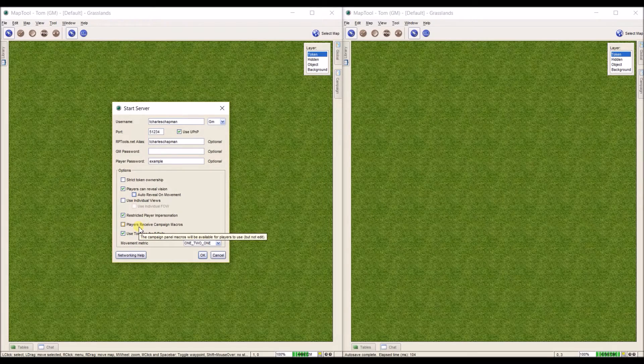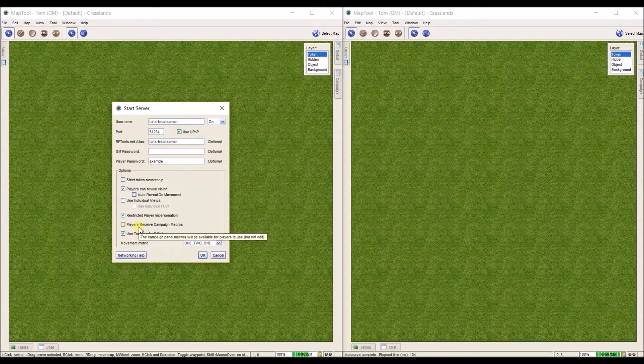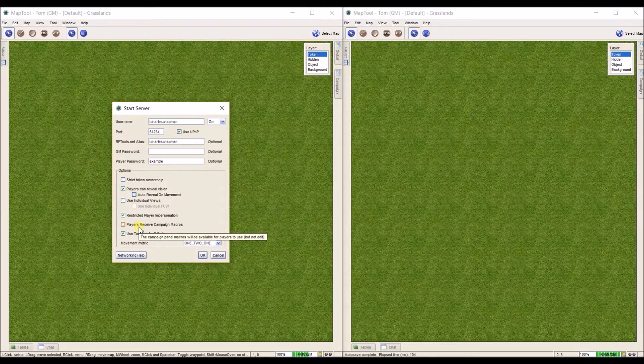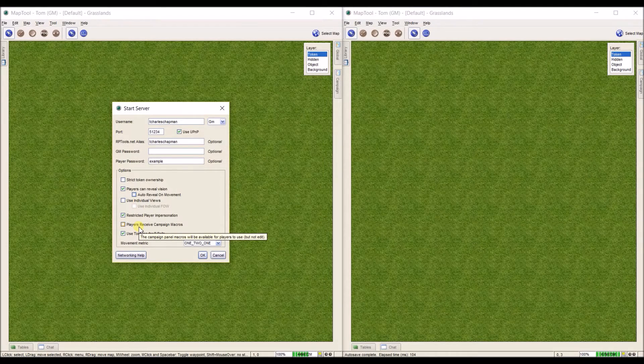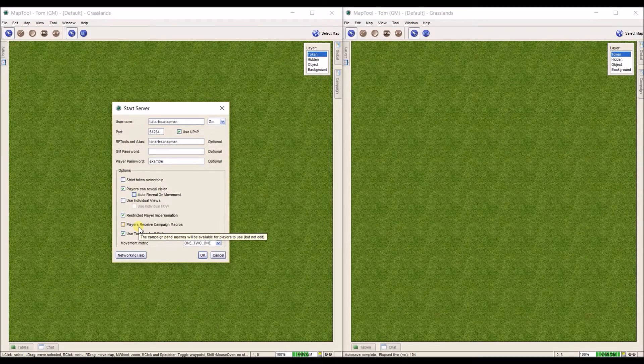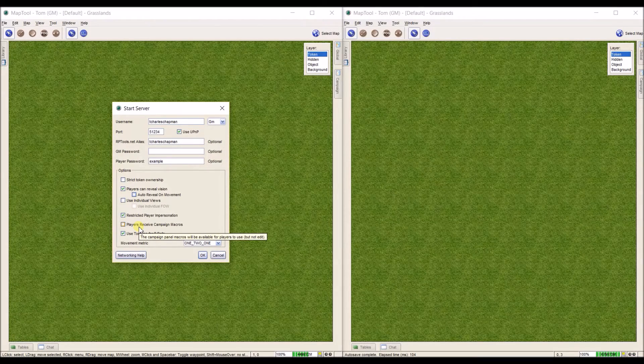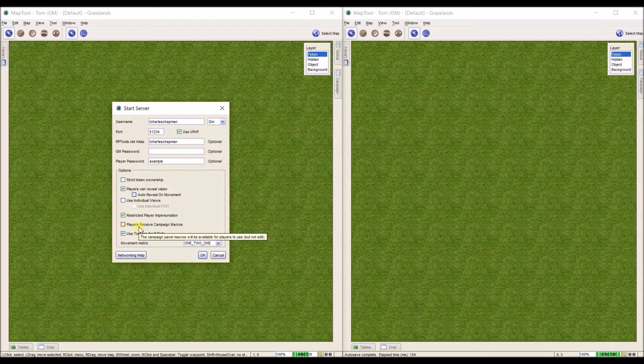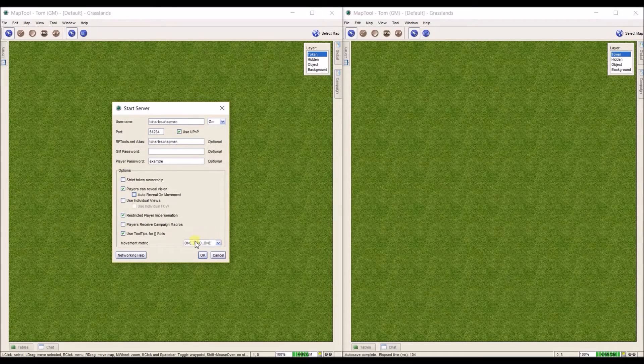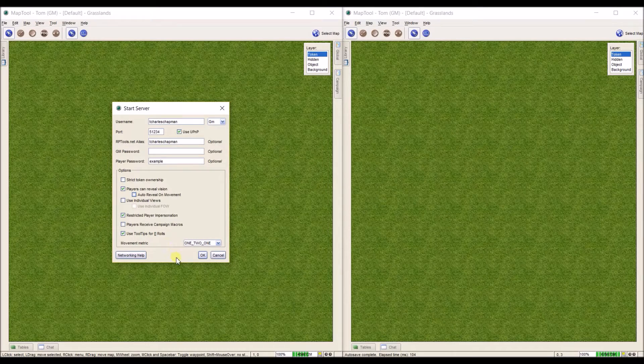Now this one right here, players receive campaign macros, that's up to you. Right now, when I have a campaign macro, they're a lot of times defaulted to GM only macros. So it really wouldn't matter if the players had access to those or not because they can't use them or see what happens when they select it. So I leave that one unchecked. And then everything else should stay the same here.